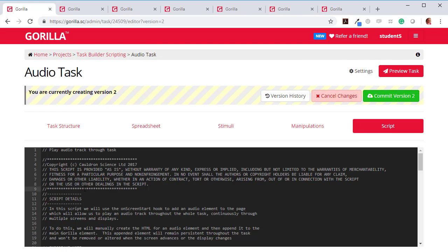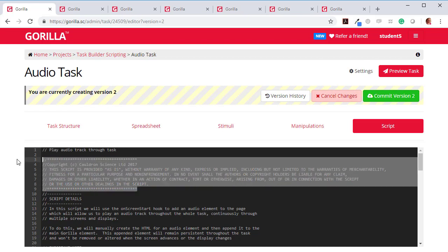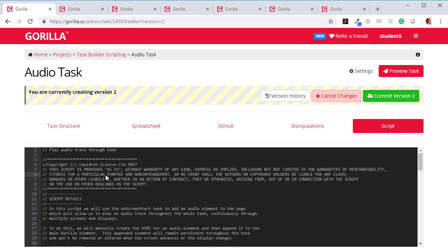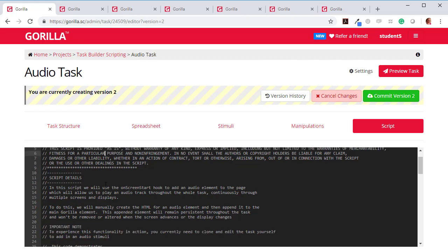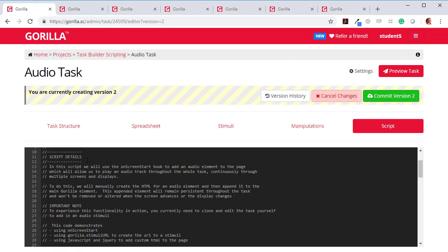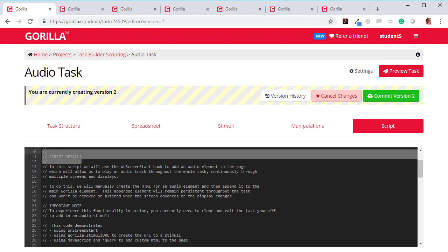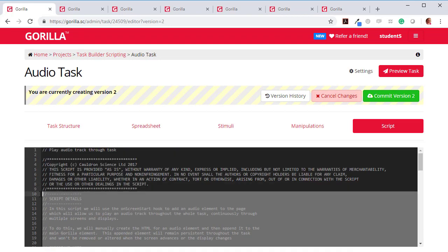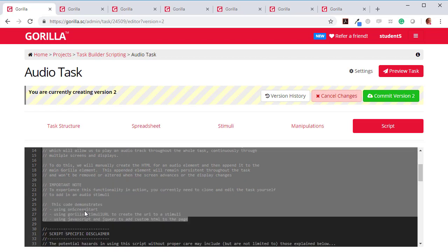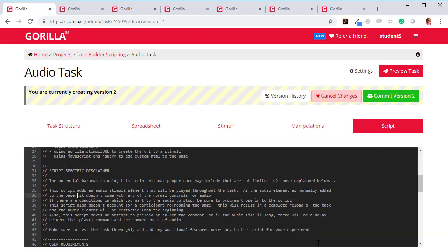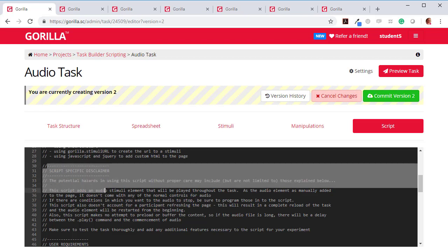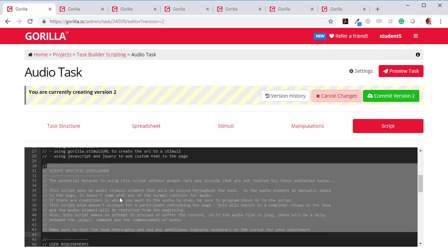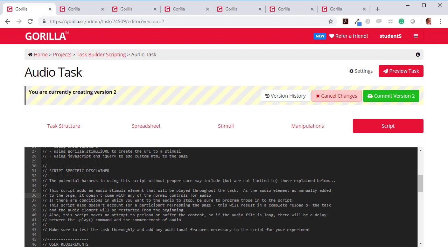The important things to look at here are there will always be a title, Play Audio Track Through Tasks. That's what this does. There will always be a little copyright notice that this script is provided as is and without any warranty. Then under Script Details, it will tell you a little bit about how this script is written. Now, this bit is only really interesting to people who are into coding and are wanting to look at the script examples to see how various commands in our API are used so that they can use them in a different context. But that's useful if you're wanting to learn scripting from these script examples. The bit that's really useful if you're not interested in that is this script-specific disclaimer.